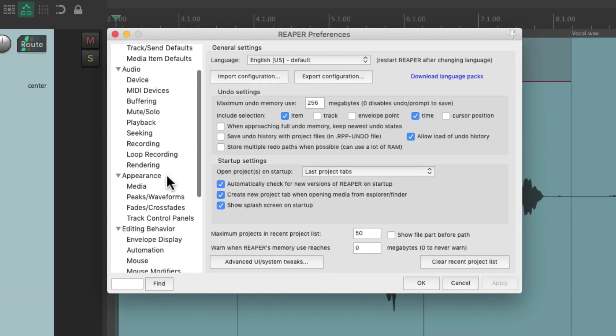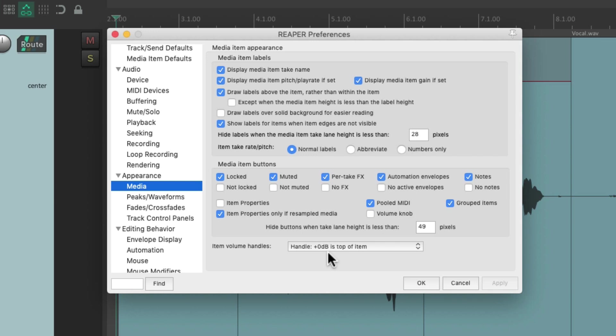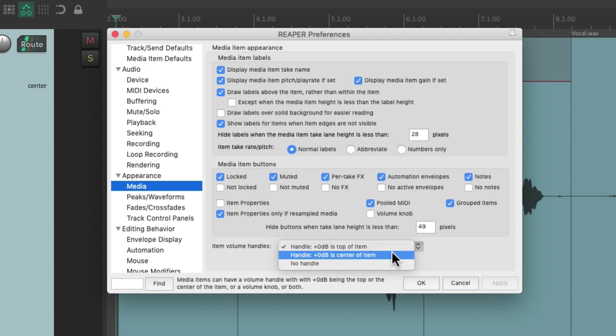So let's go to the Options menu and choose Preferences. Then we can scroll down under Appearance and choose Media, and right over here we can readjust the volume handle for each item. By default it's set to zero dB is at the top of the item. We could change it to be in the center of the item.